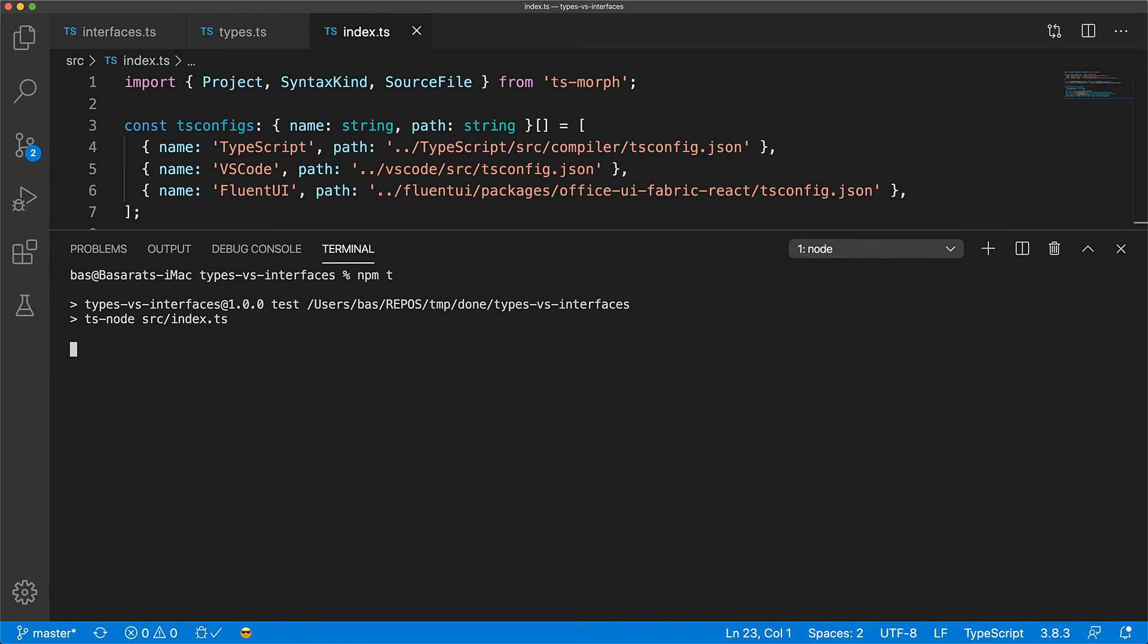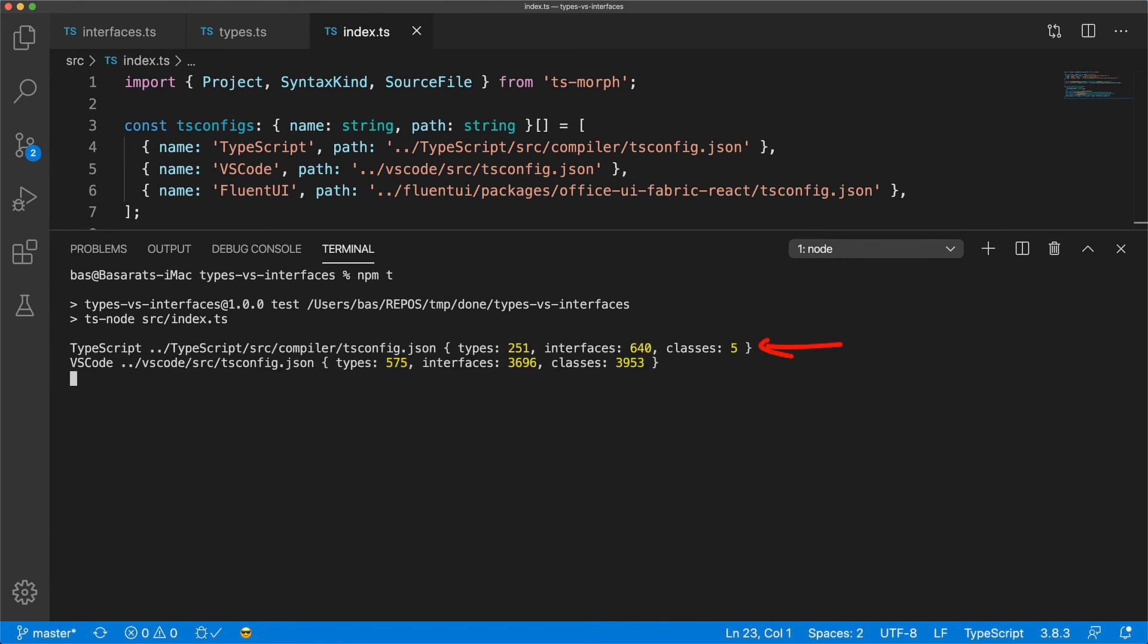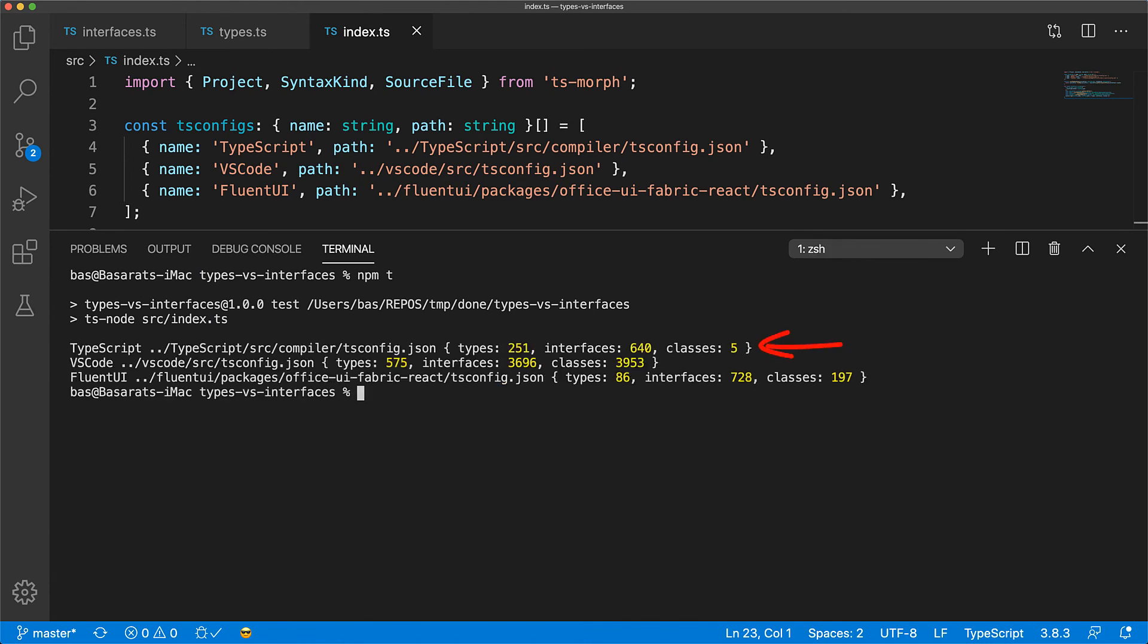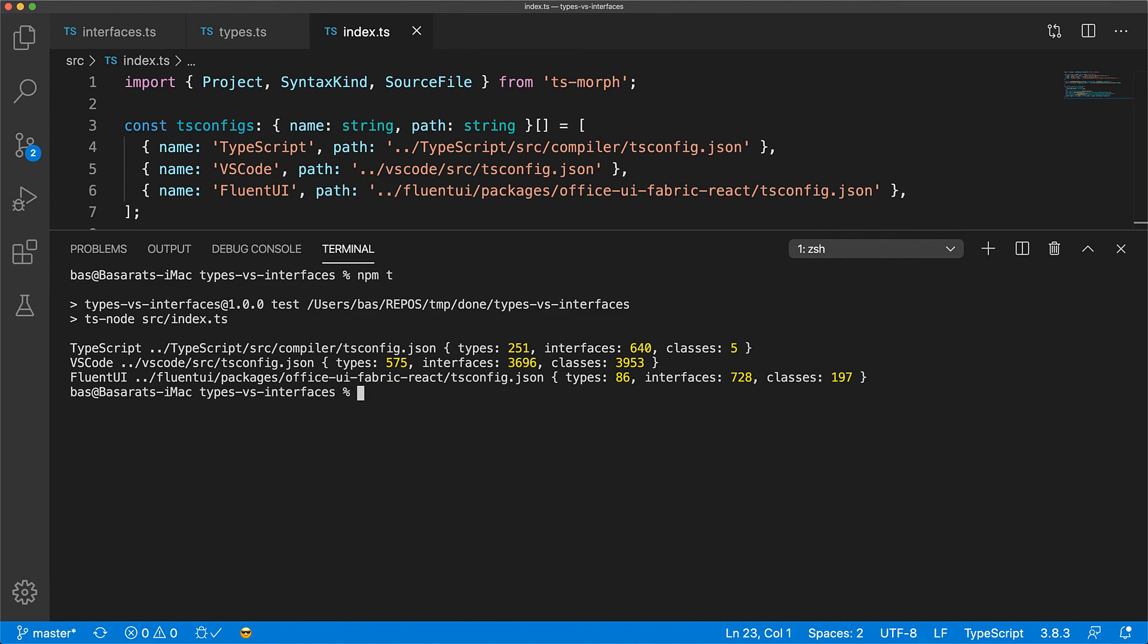Now for the code bases under test here, the TypeScript team seems to have a preference for interfaces, mostly because of the deep type hierarchy that exists when working with abstract syntax trees. The VS Code code base makes heavy use of inversion of control, and that is represented by the close correlation of interfaces and classes. And finally, Fluent UI also has a preference for interfaces. I am not that familiar with that code base, but I thought it was a fun project to add to the mix.